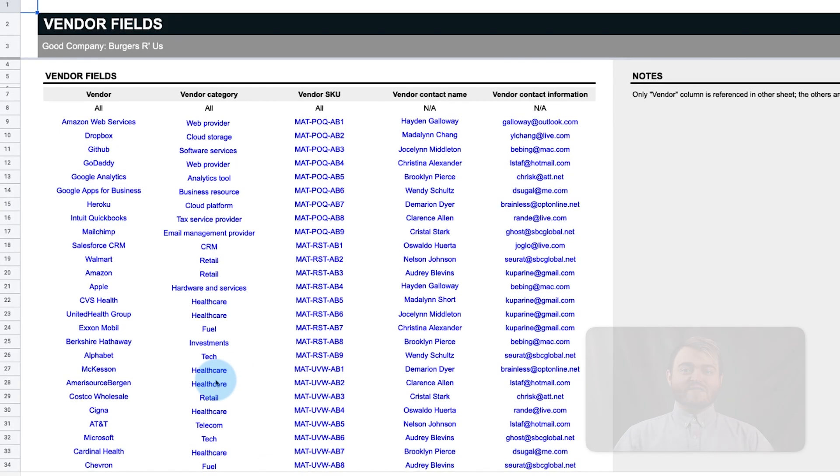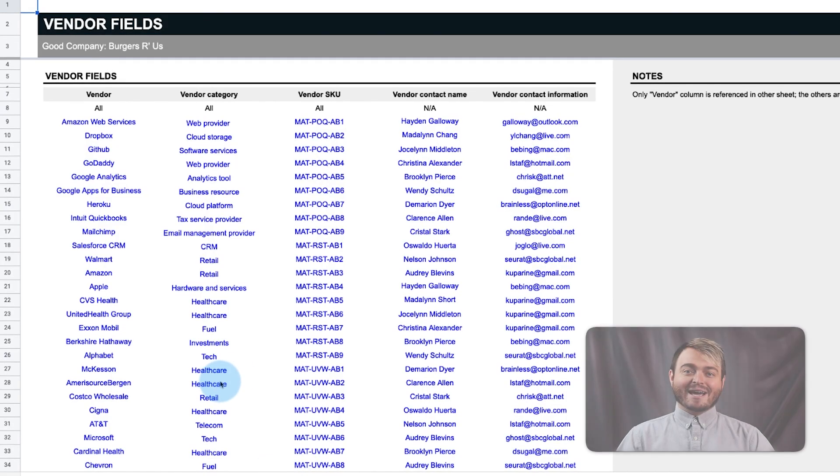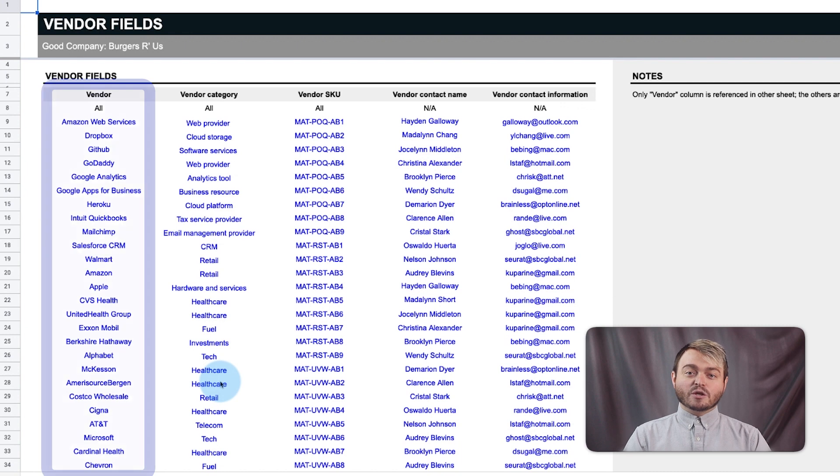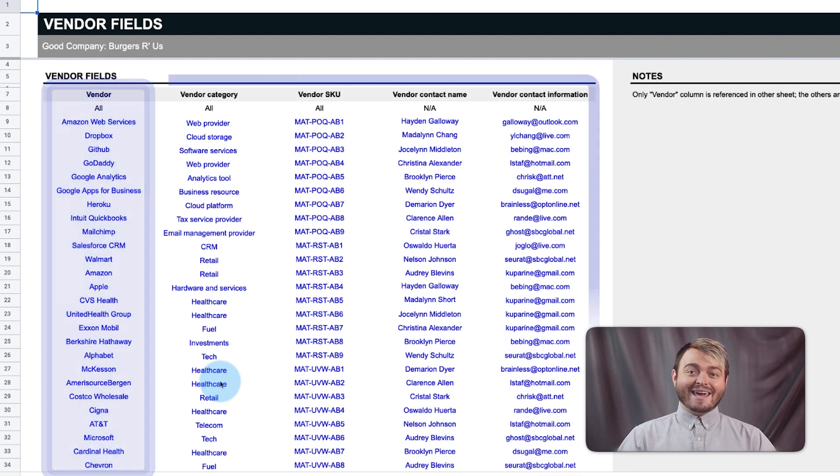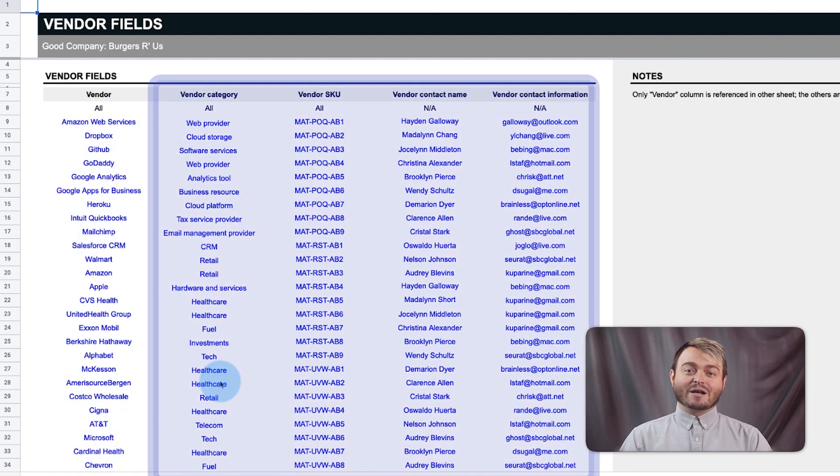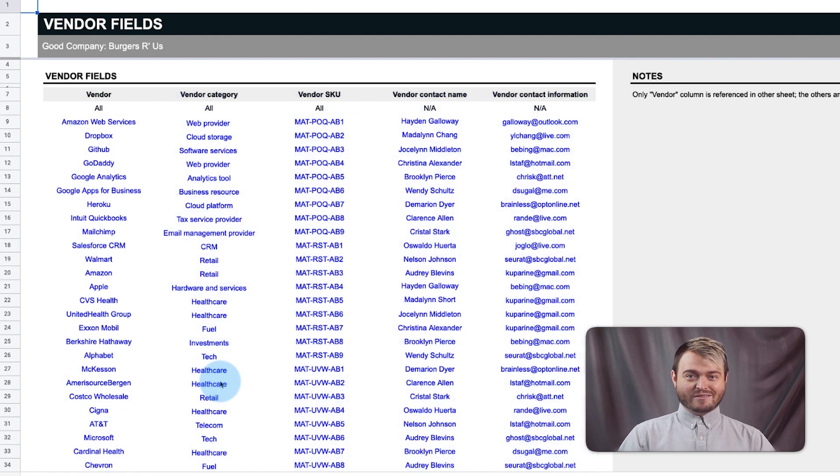Finally, the vendor fields tab accounts for frequently used vendors and their most relevant information. When you order from your food supplier, an order can contain many items.